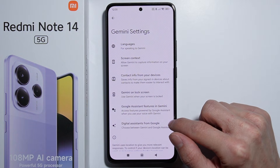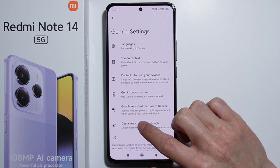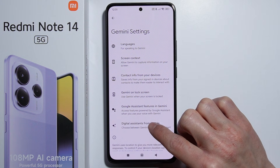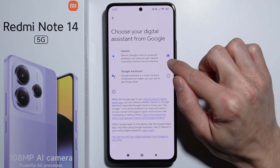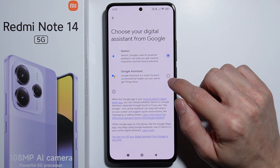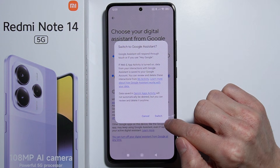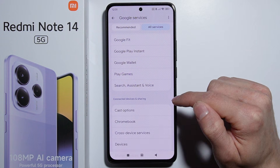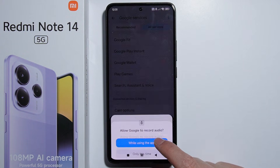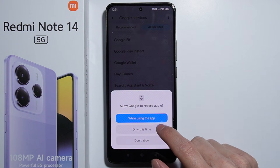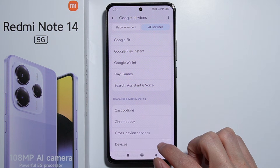You can also go into Digital Assistance from Google and make sure that Gemini is selected. Otherwise, if you have Google Assistant selected, you will have simply switched to Google Assistant and you will use Google Assistant. You obviously have to allow the permissions for your assistant.